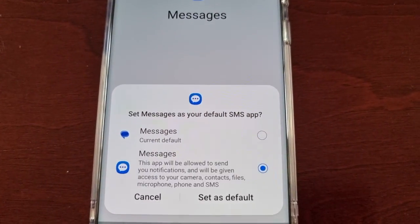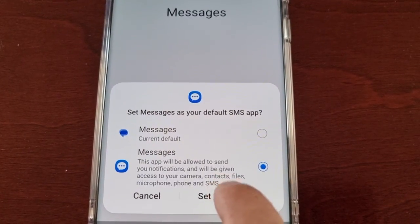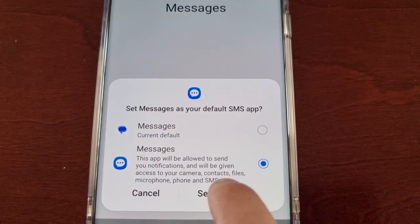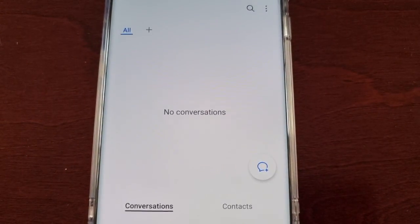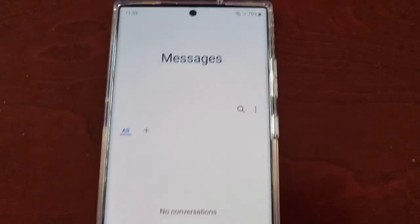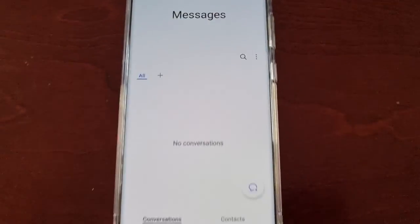Select Messages, then select Set as Default, and it's now all set up.